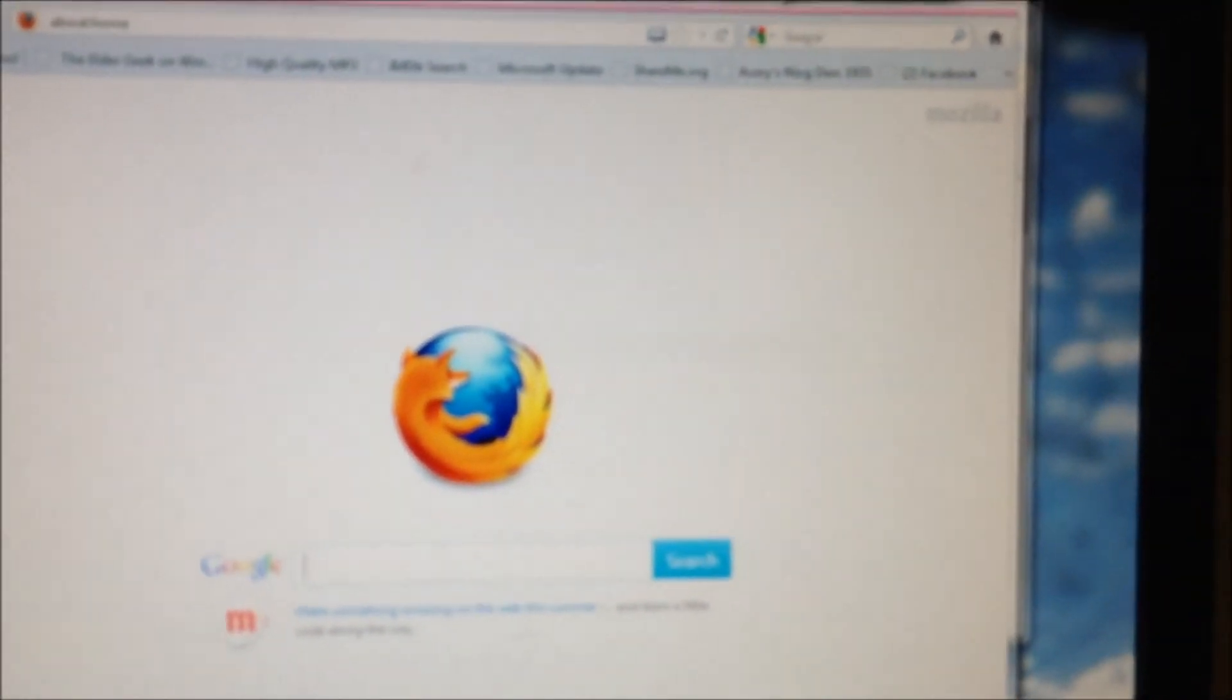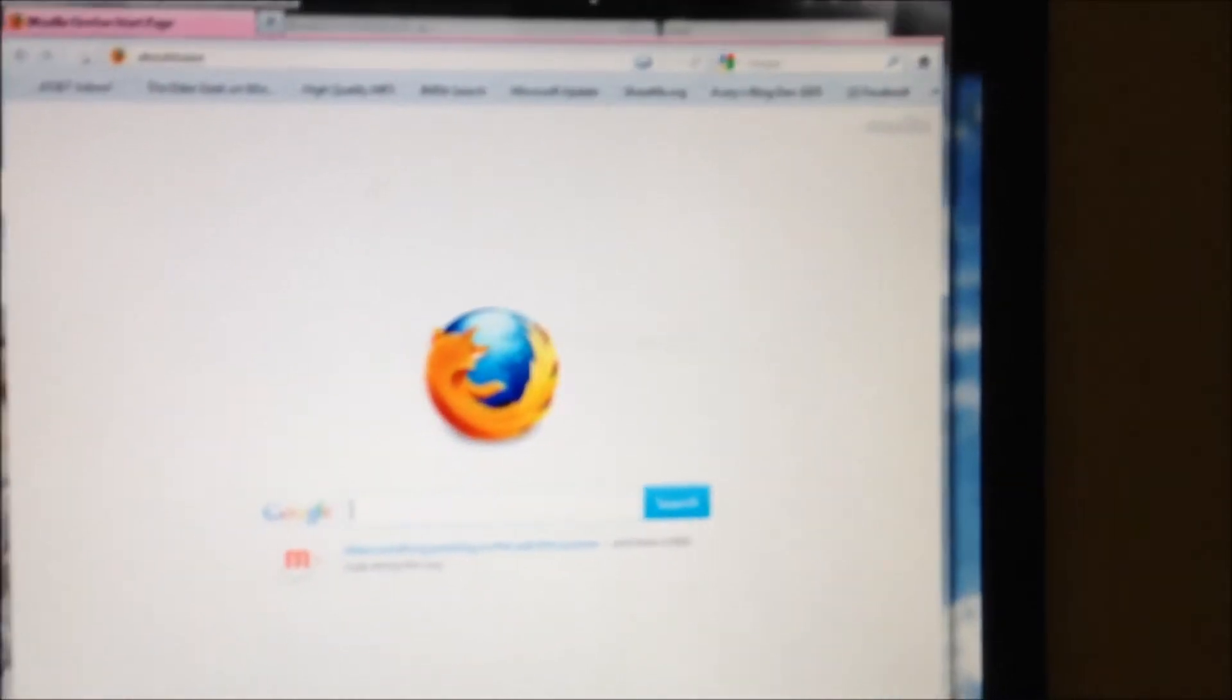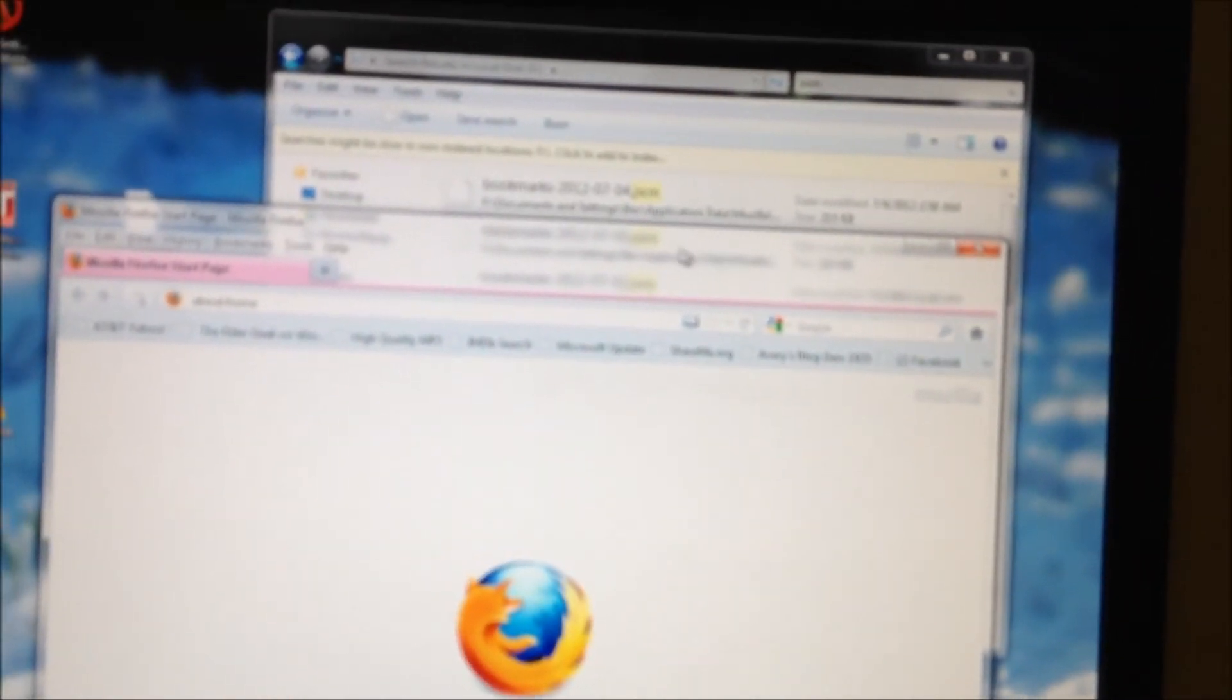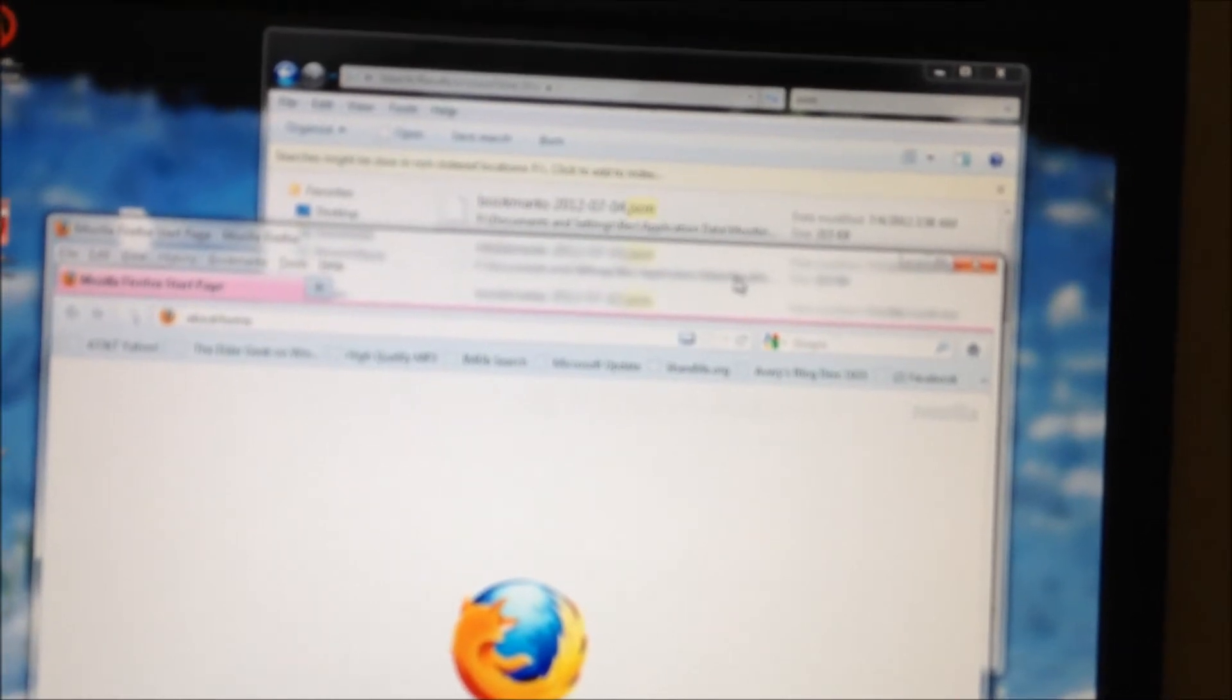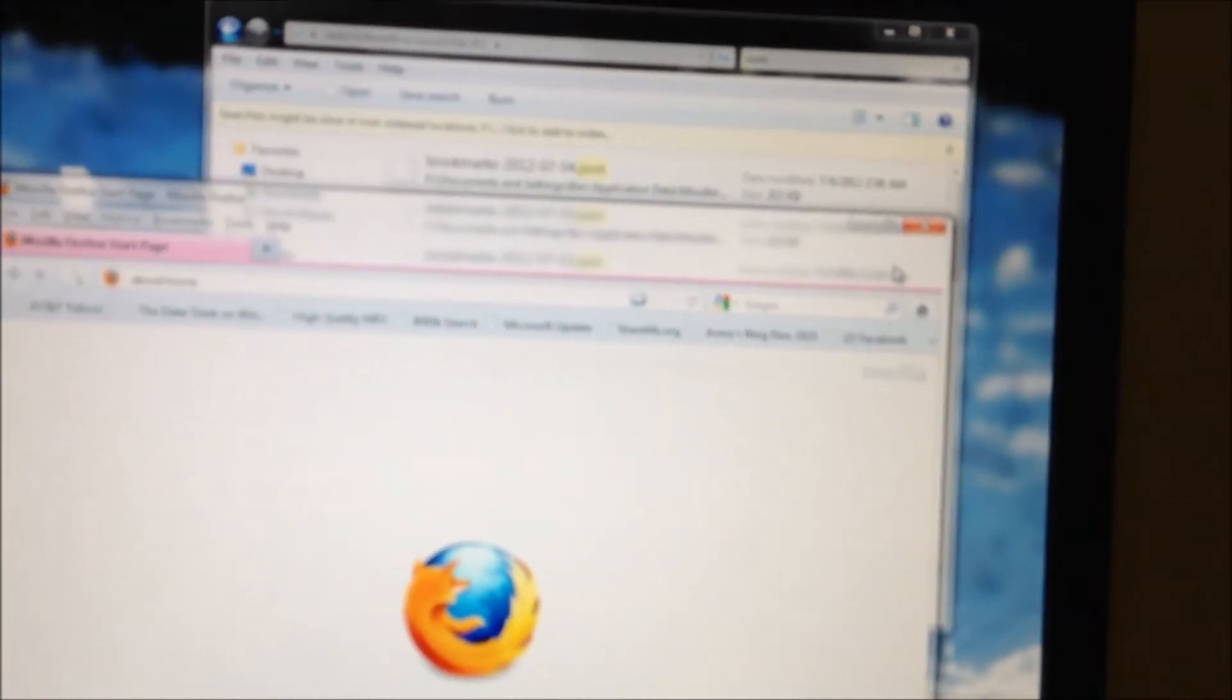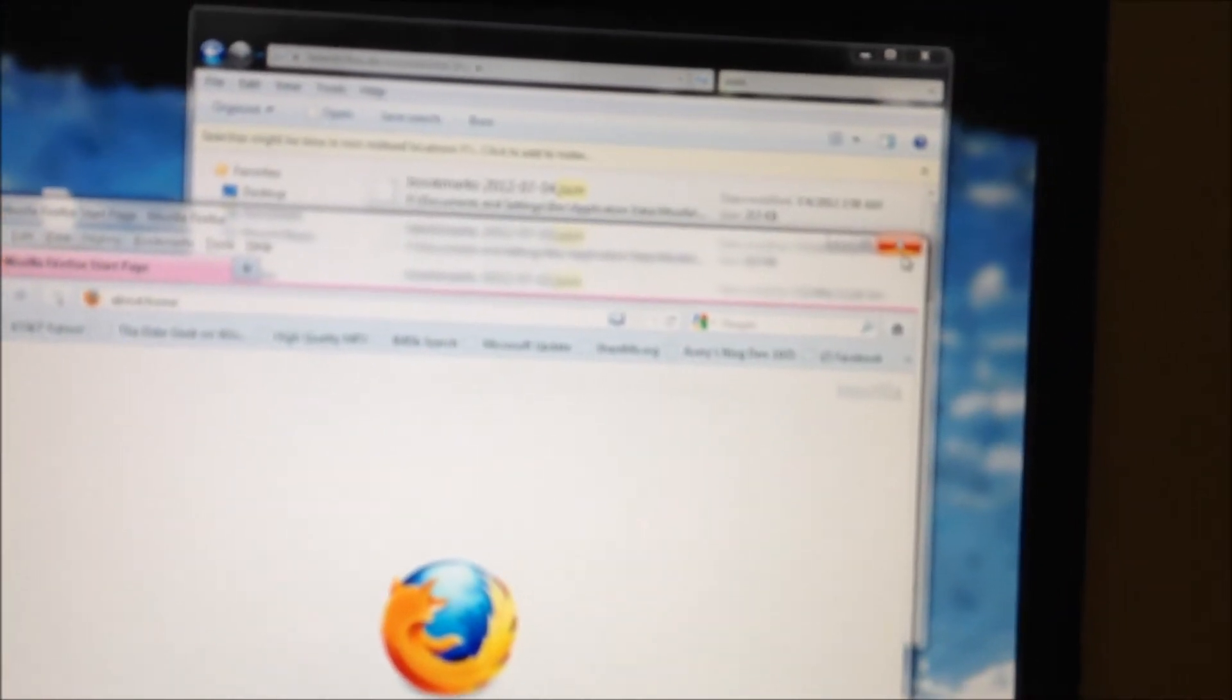So again, this is Robert with GenX Computer YouTube showing you how to recover your bookmarks from Firefox off an external drive. Thank you for watching the video. If you liked it please hit the like button or subscribe.